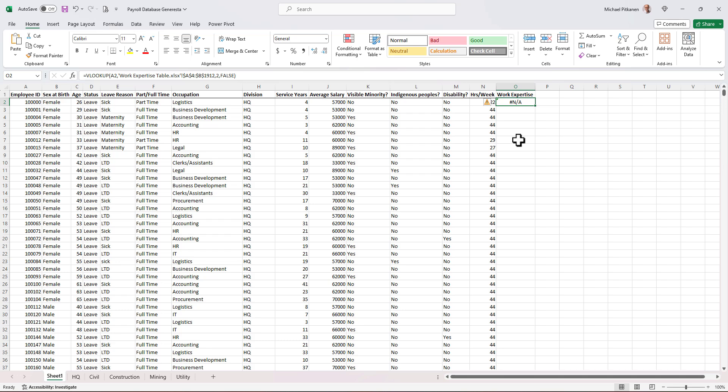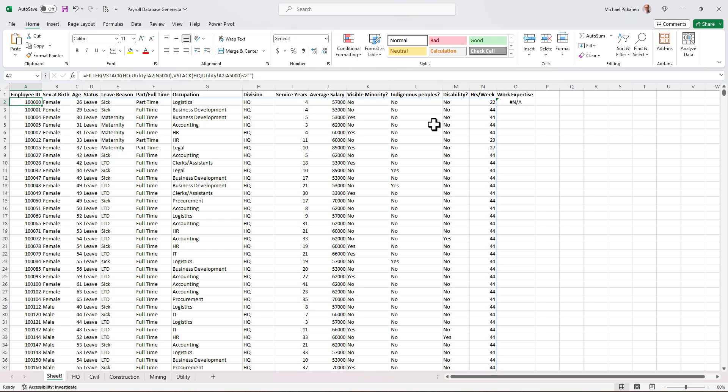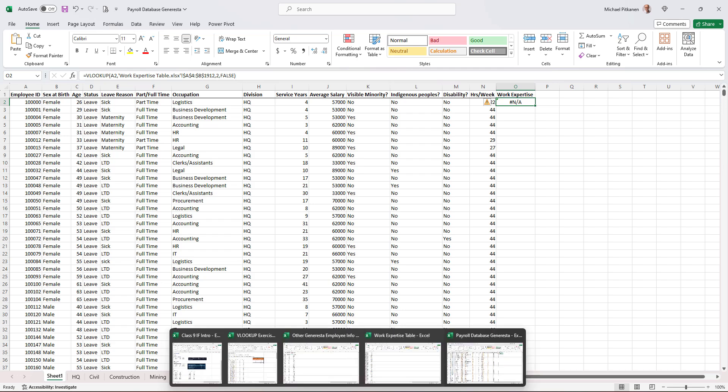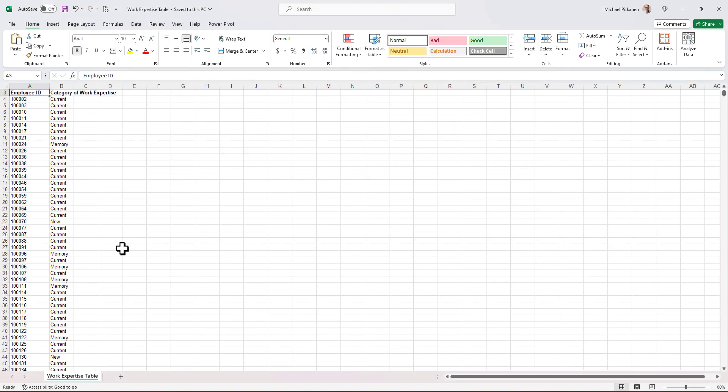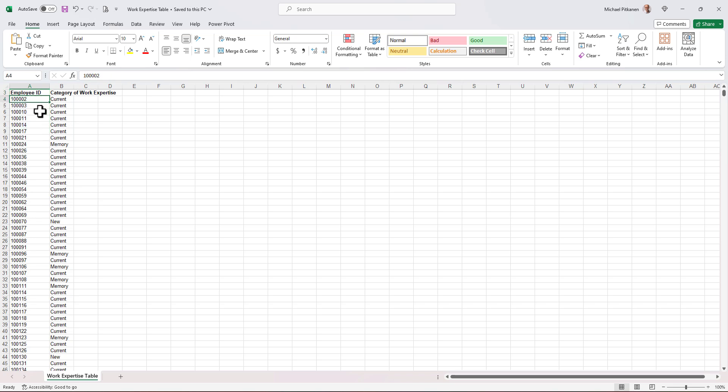Is this error message appropriate? Well, we've been conditioned to say if there's an error message, we must have made a mistake with our formula. But in this case, we haven't. Let me explain why. Look at the employee ID that we're trying to look up here. It's 100,000. We're pulling it from this work expertise table. Go back to my work expertise table. This is ordered in ascending order. Look at the first employee. The first employee isn't 100,000. It's 100,002.